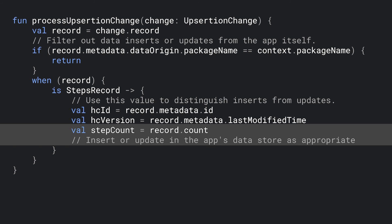Before we move on to some practical considerations, let's look at the changes themselves in a bit more depth. Each change will contain an ID in the metadata. You should store this ID in the record in your app's own database, as this will allow you to differentiate future updates from inserts.